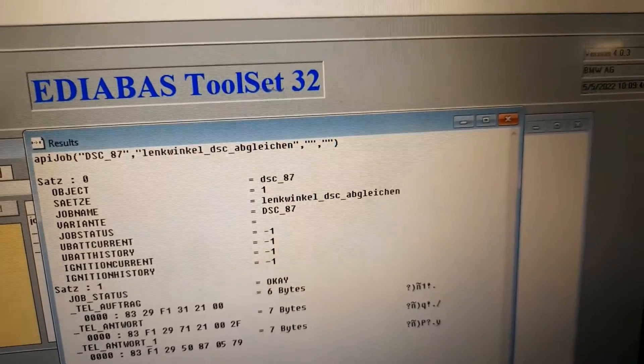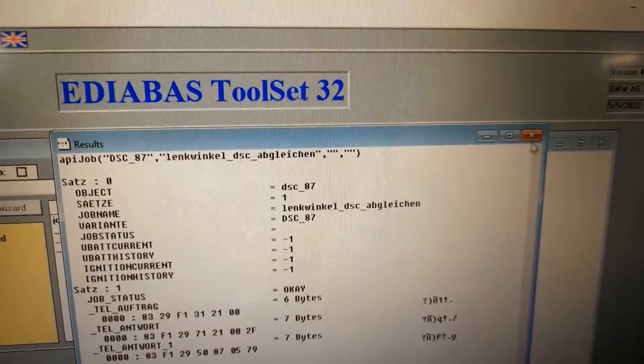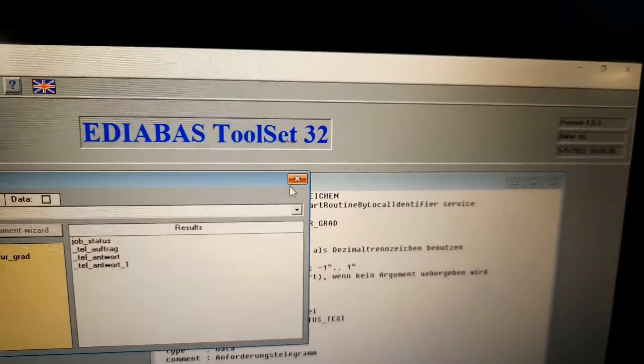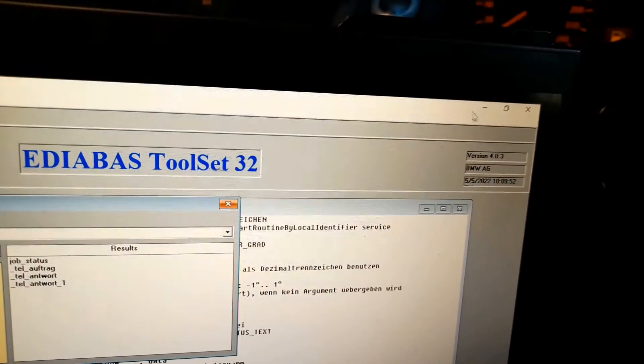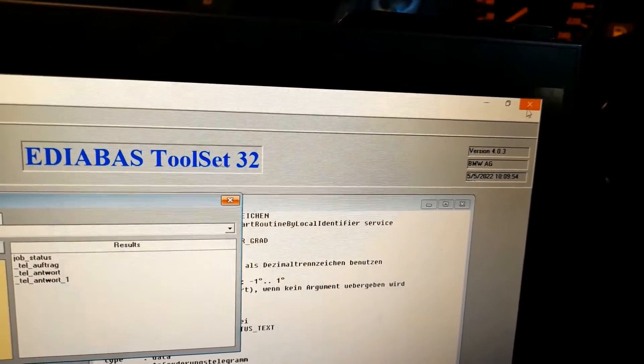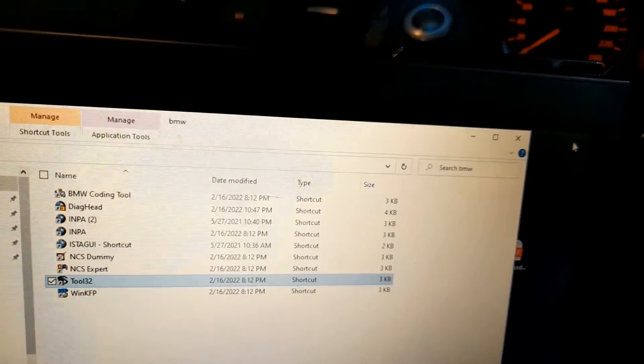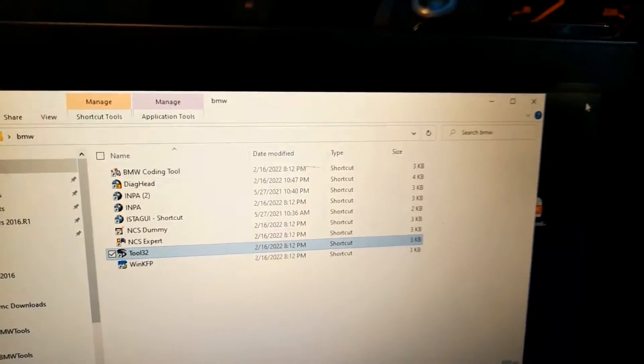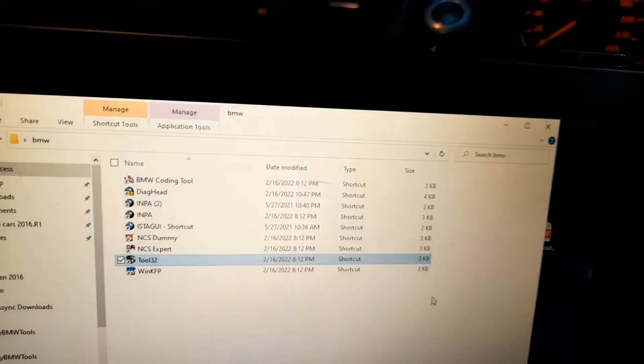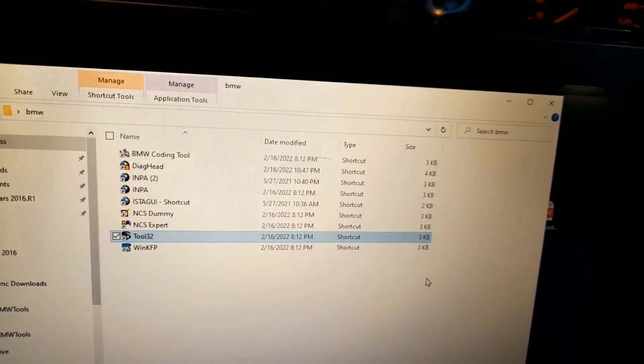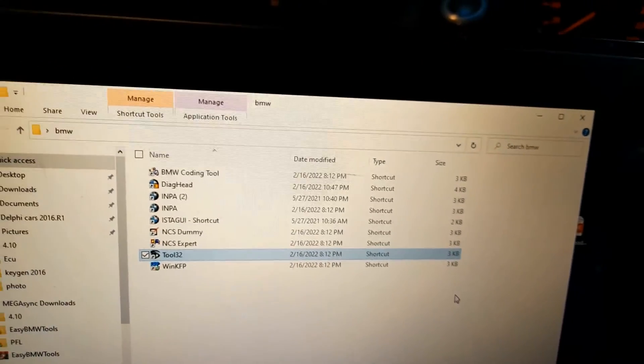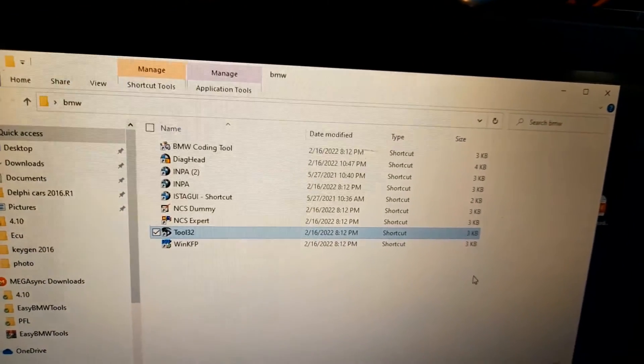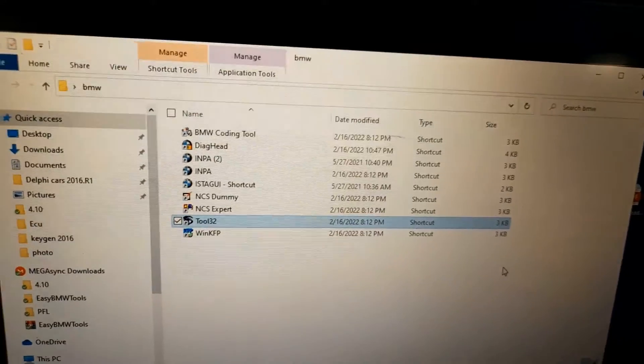So then you just go to INPA, you just go to whatever software you have, cancel the codes and you should be fine. Maybe you need to recalibrate that, it shouldn't be a big deal. Probably once you drive, you just turn the steering wheel to the left to the right, it should be okay.